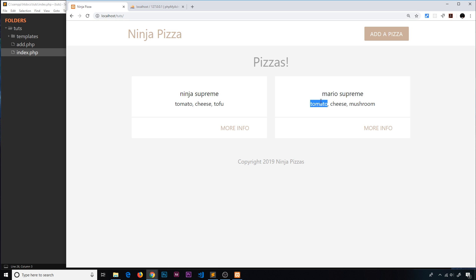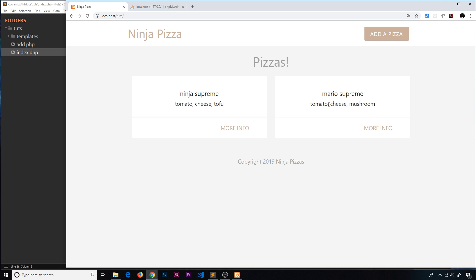So it looks at the string and says: this part before the comma goes in position zero of the array, then after that comma it carries on reading and finds the next comma, so that item — cheese — goes in position one. Then finally it finishes reading mushroom; there's no comma after it but it's all that remains, so it puts that text in the final position. That's the first argument to explode. The second argument is just the string we want to explode.